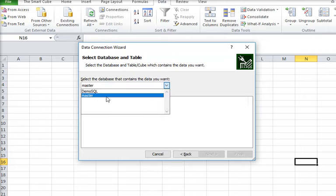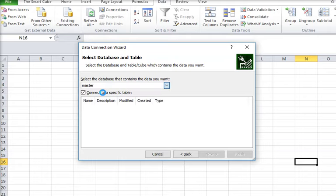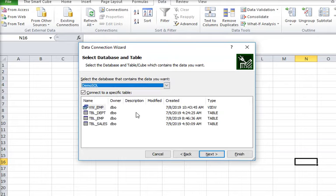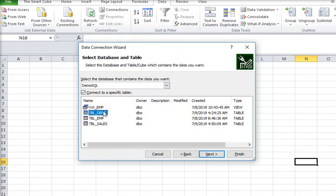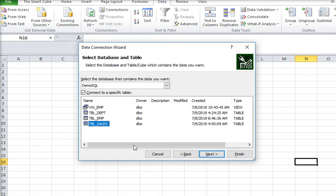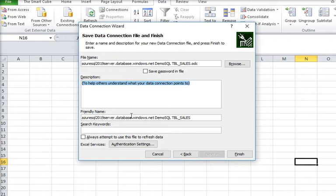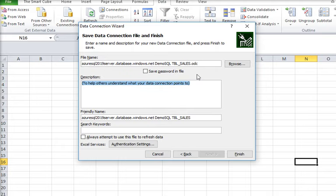You can see there is a database: master, then demo SQL. I have selected my demo SQL and there is a table like department, employee, sales. So I am clicking on tb_sales and click on next button. Now save password in file, so there is no need.